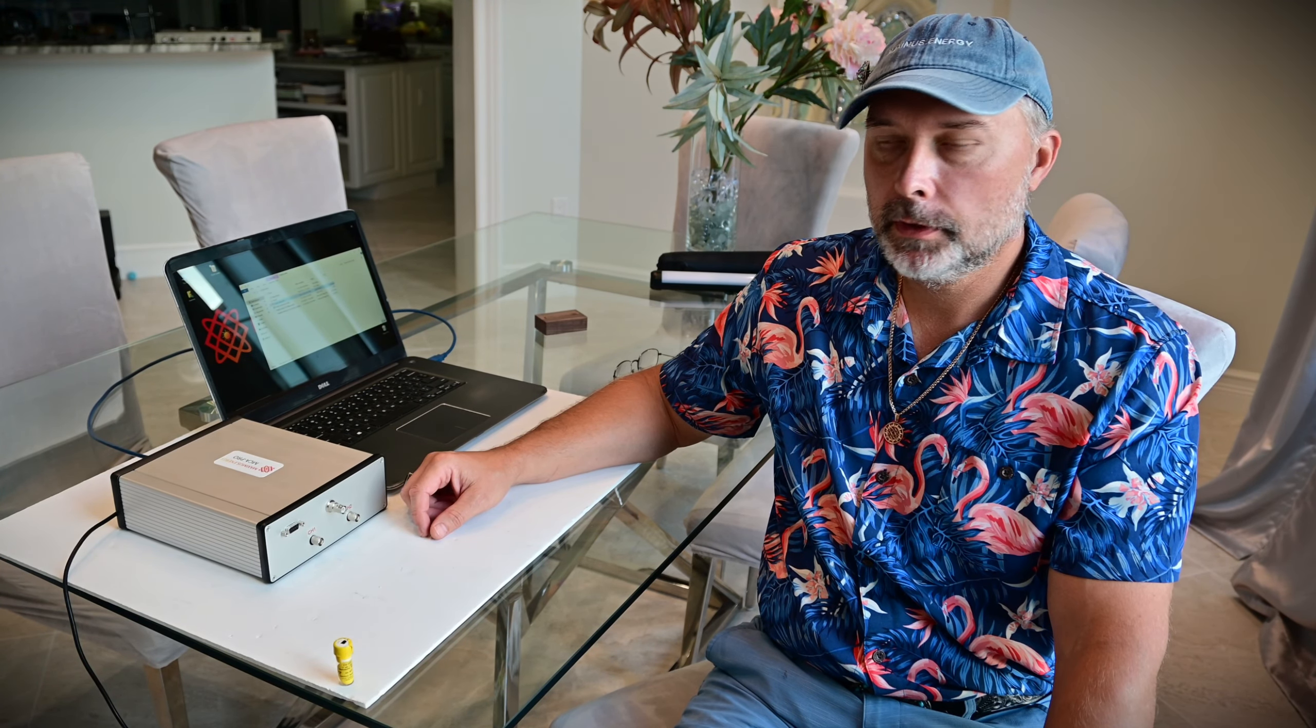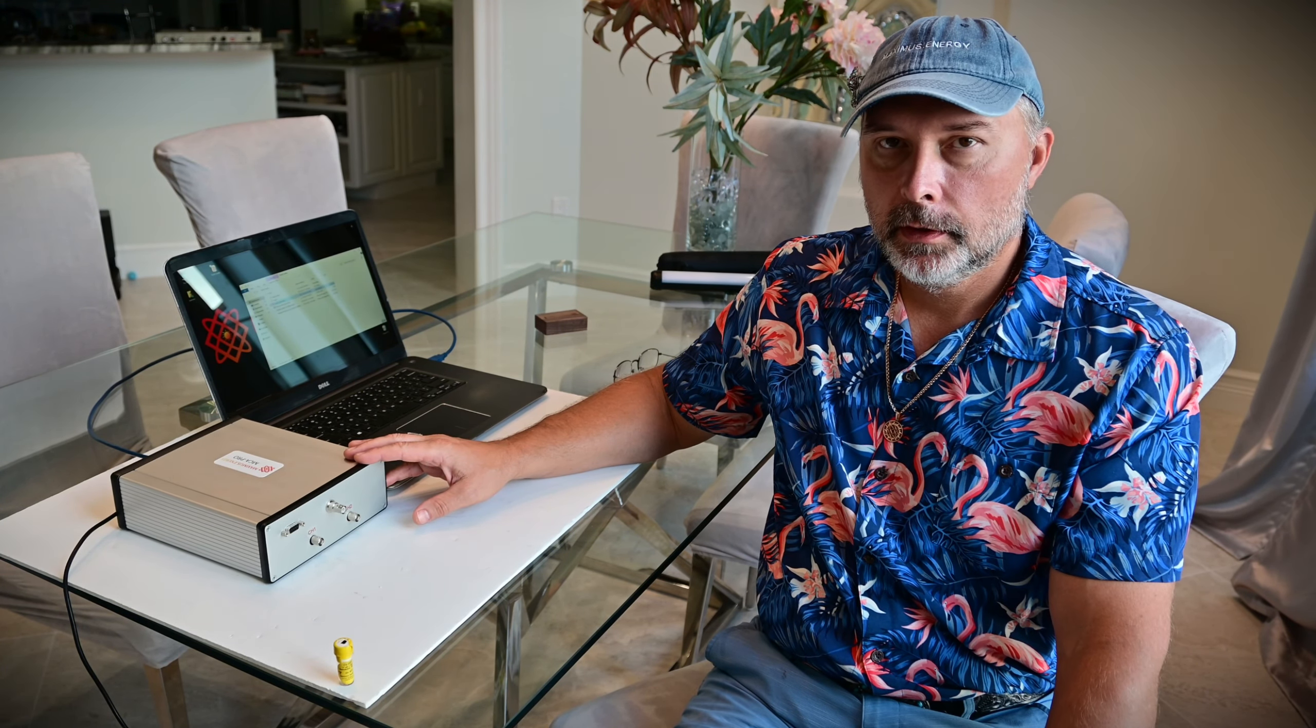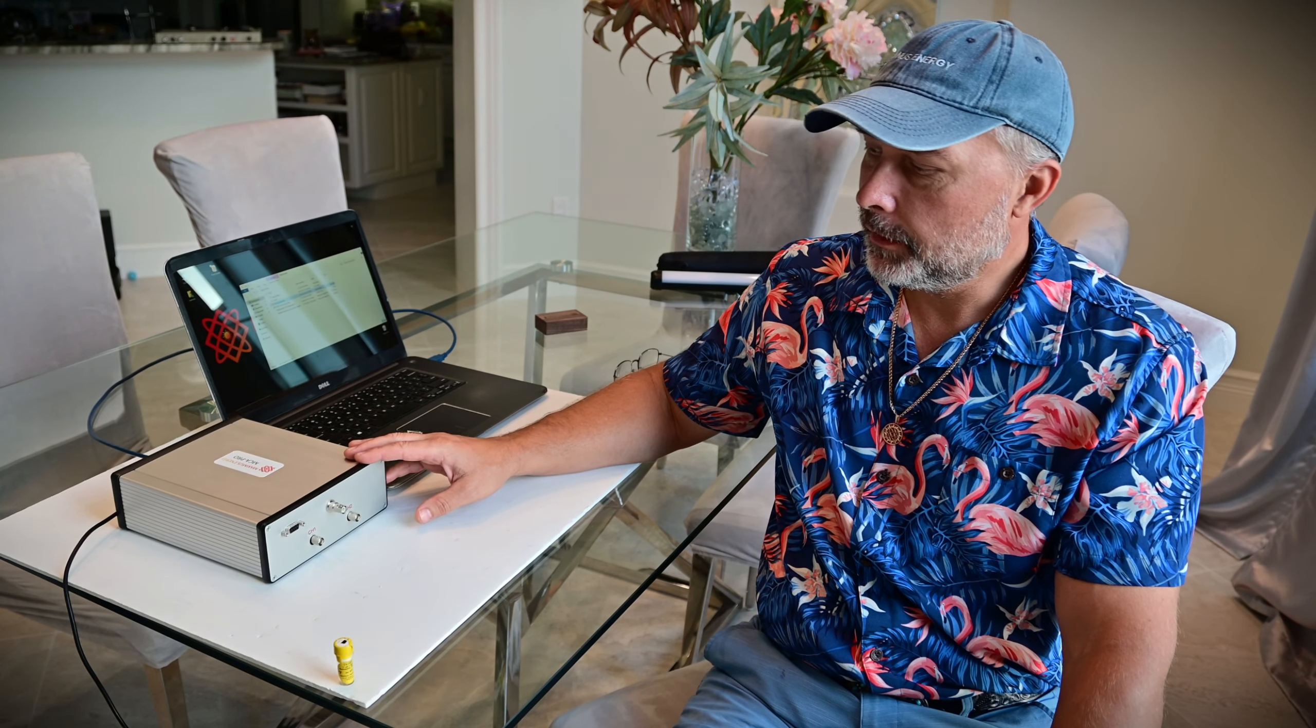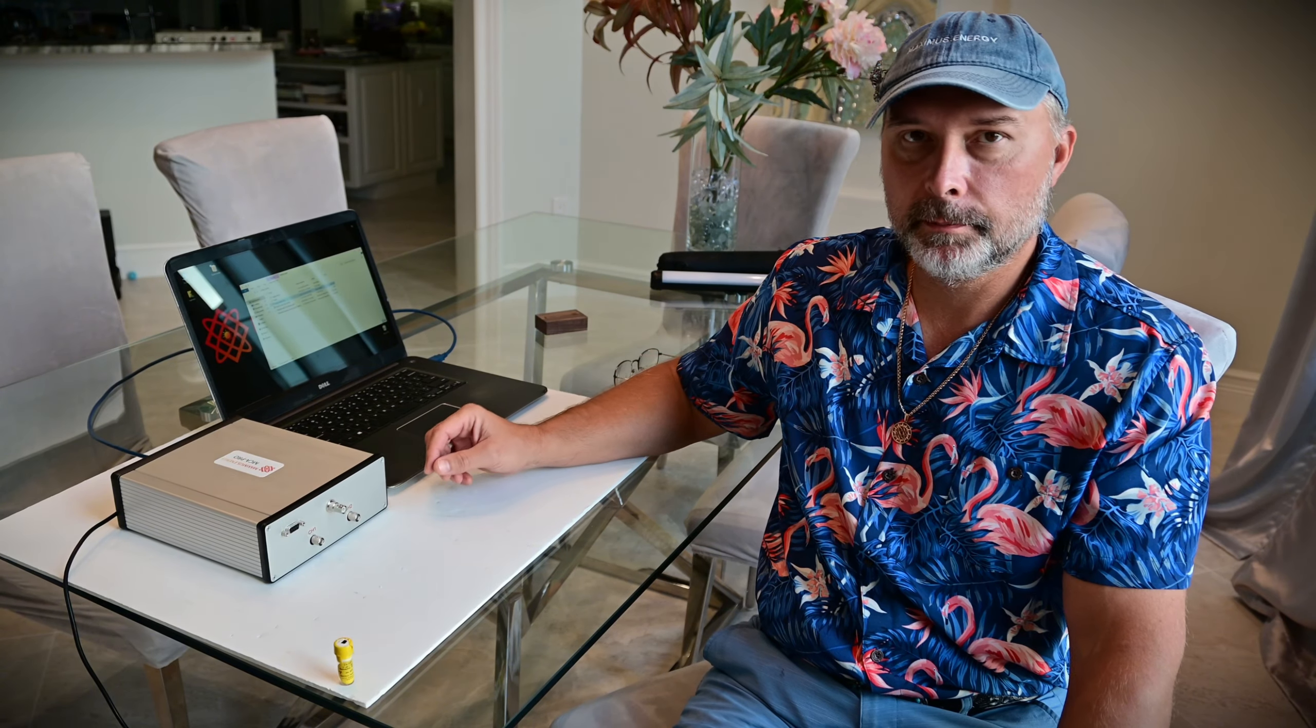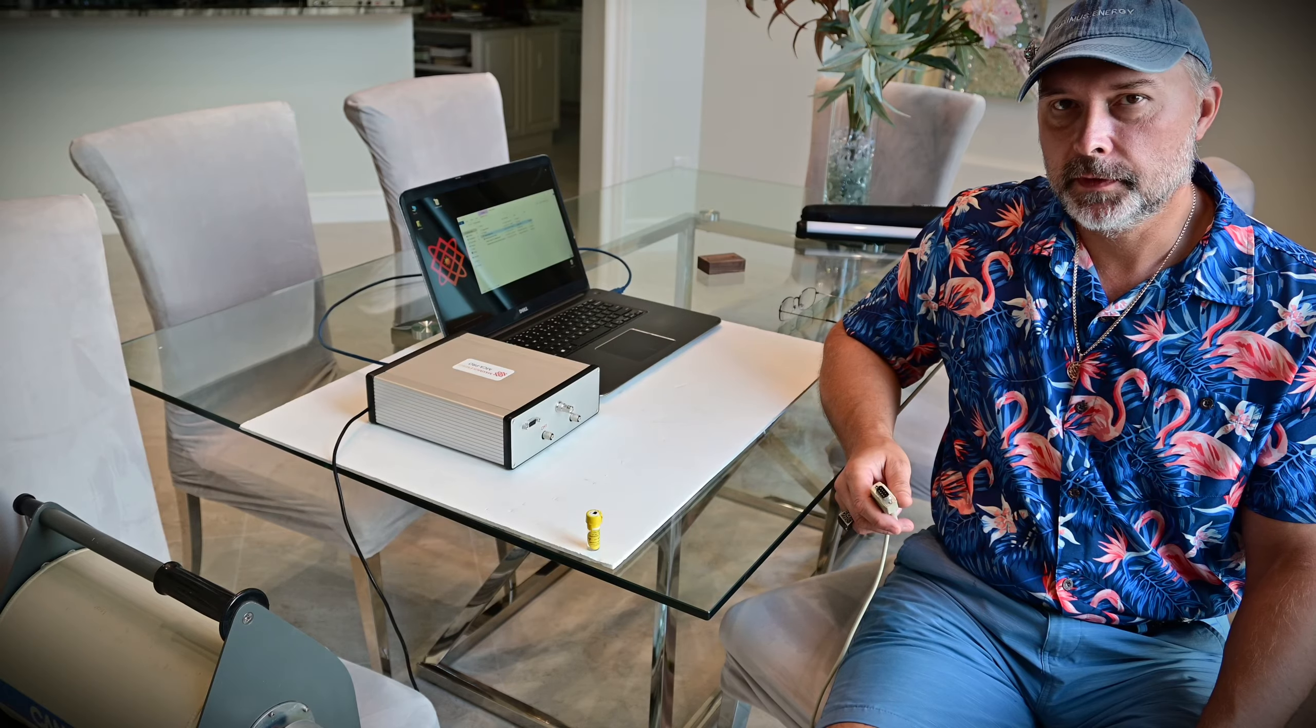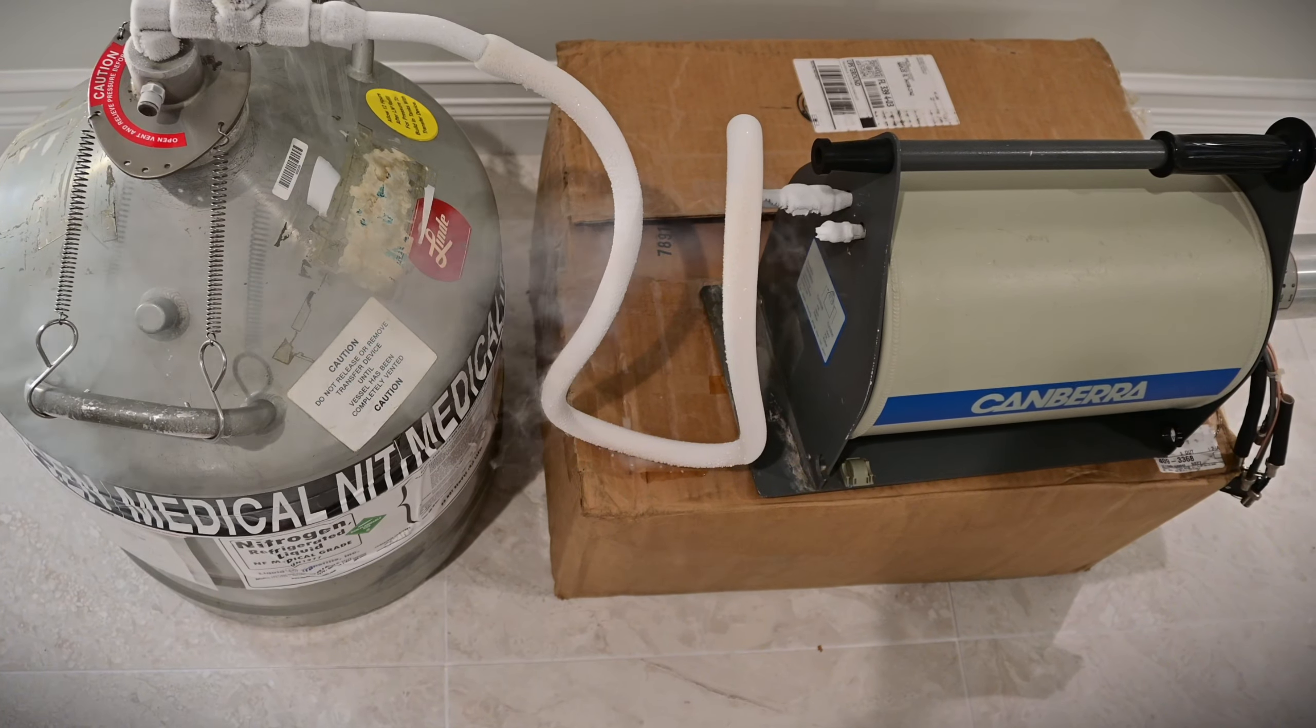Today I'm going to show you how to use MCA Pro with a high purity germanium detector. For the MCA Pro to work with high purity germanium detector, you need a version of the MCA that comes with the pre-amp power connector, which is DB9 mounted on the front panel. Before you plug in your germanium detector into MCA Pro, you need to fill it with liquid nitrogen and make sure that you have sufficient time for the detector to cool.